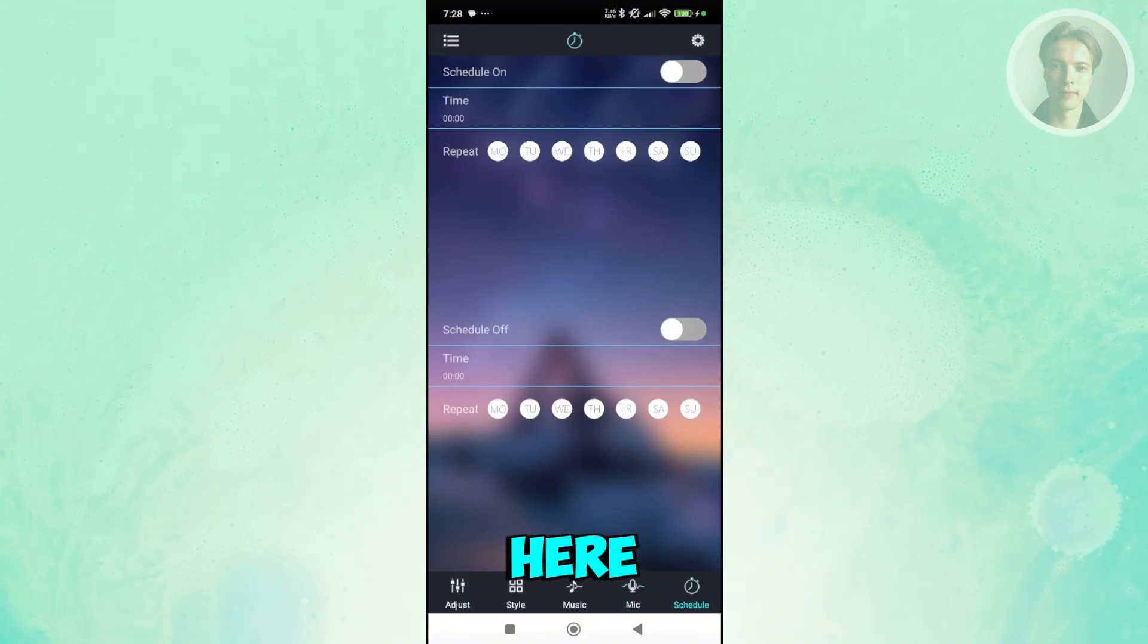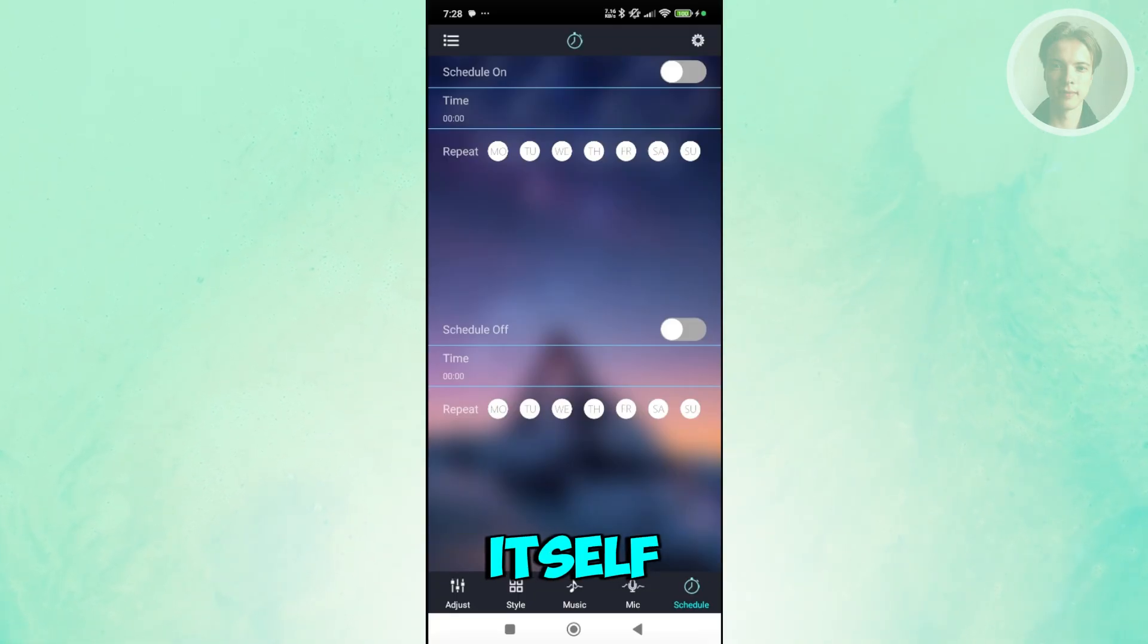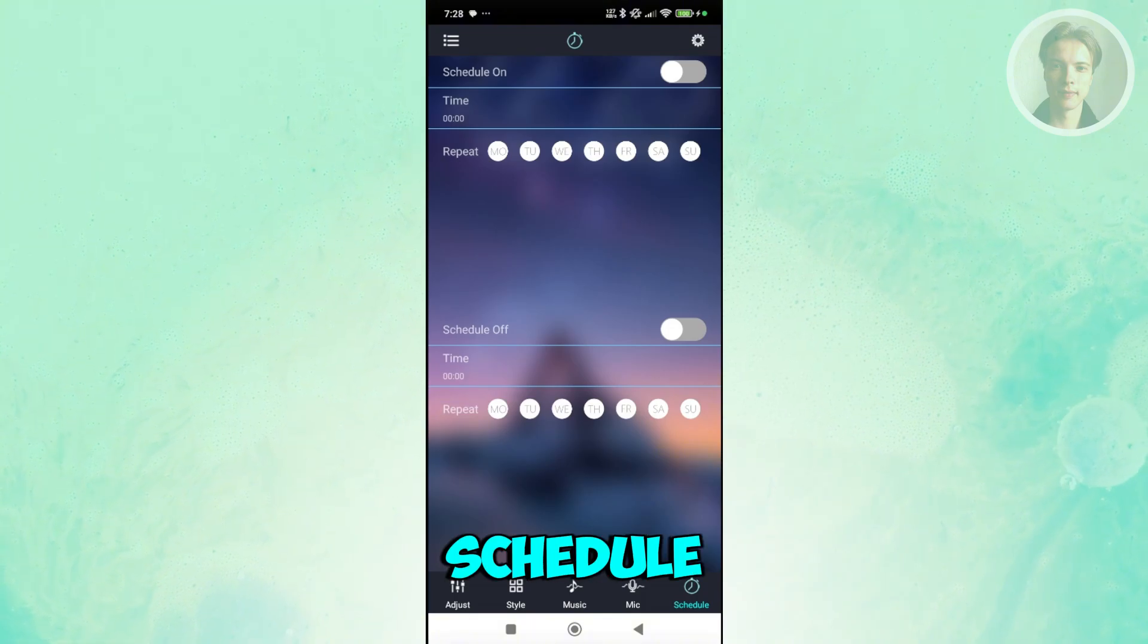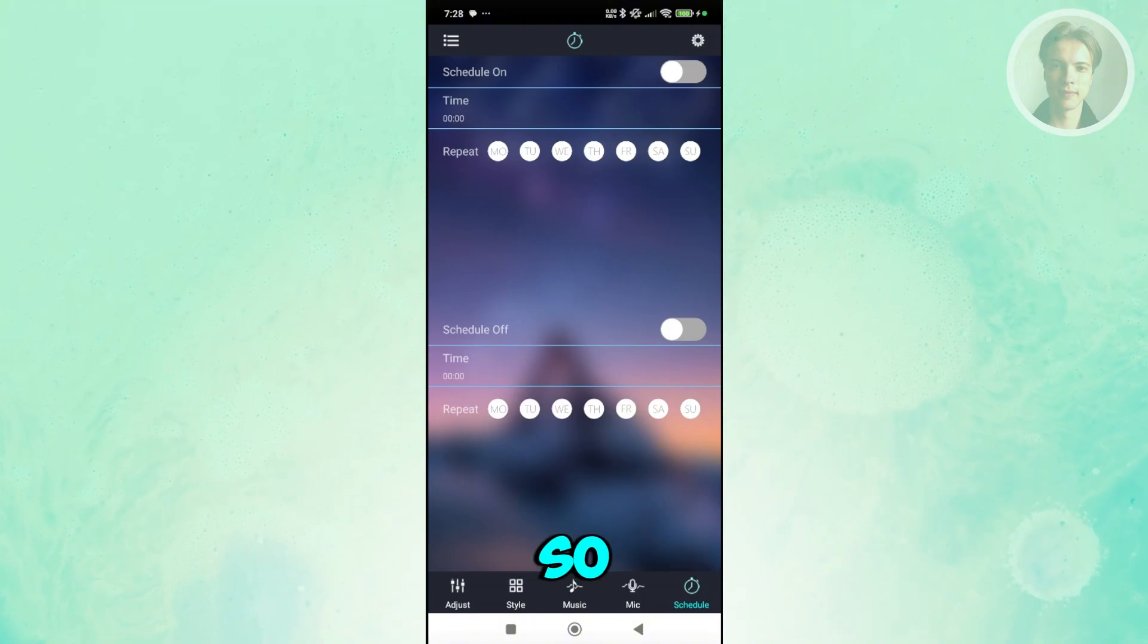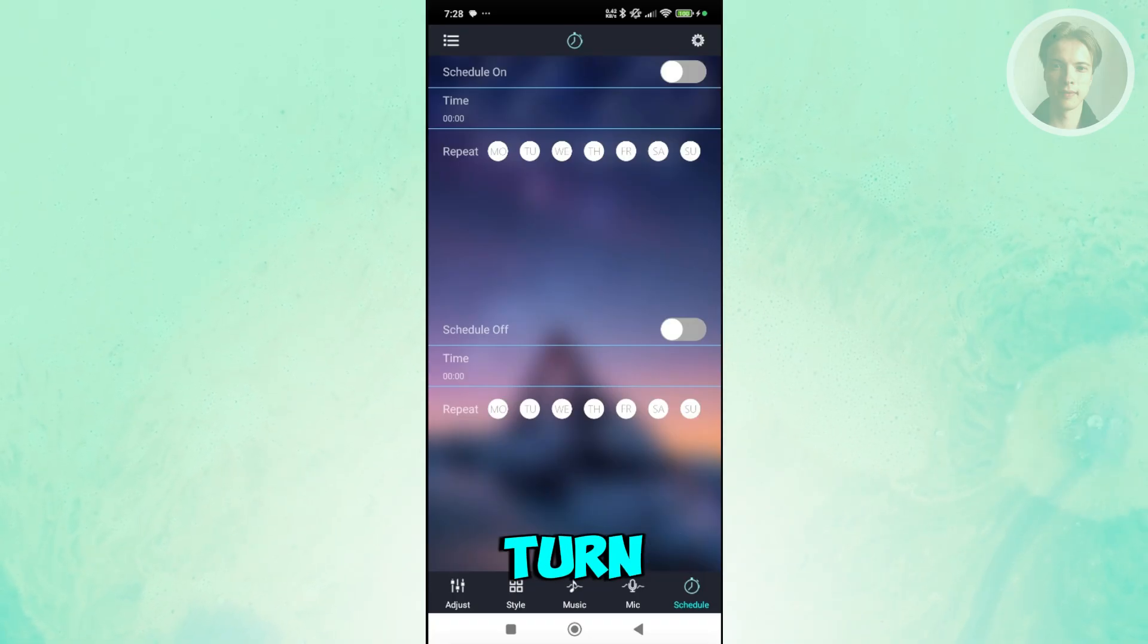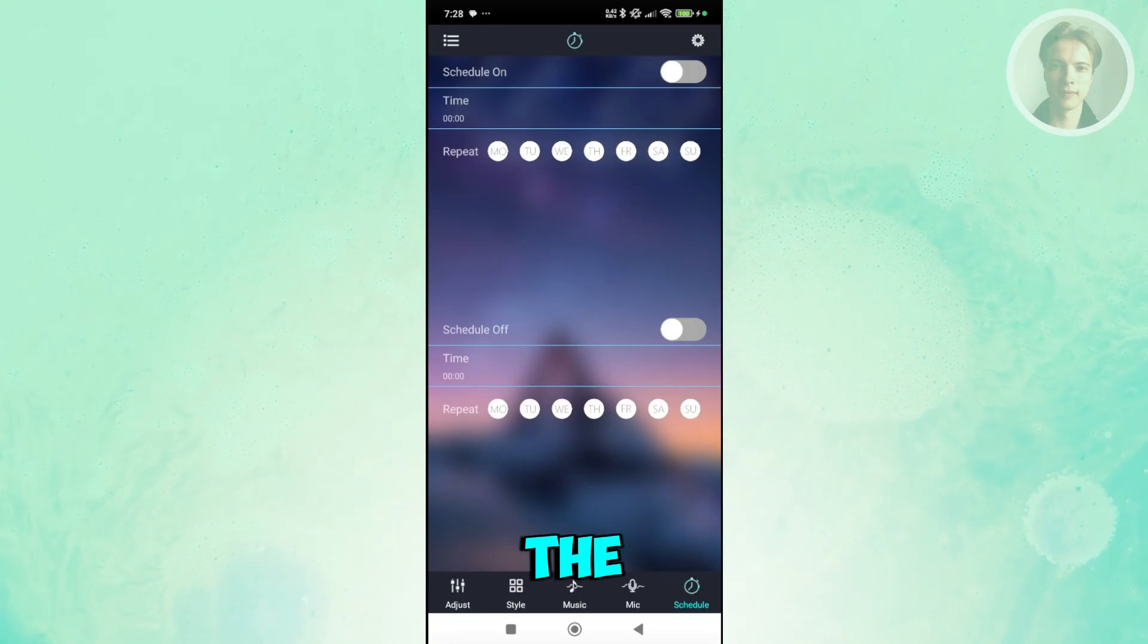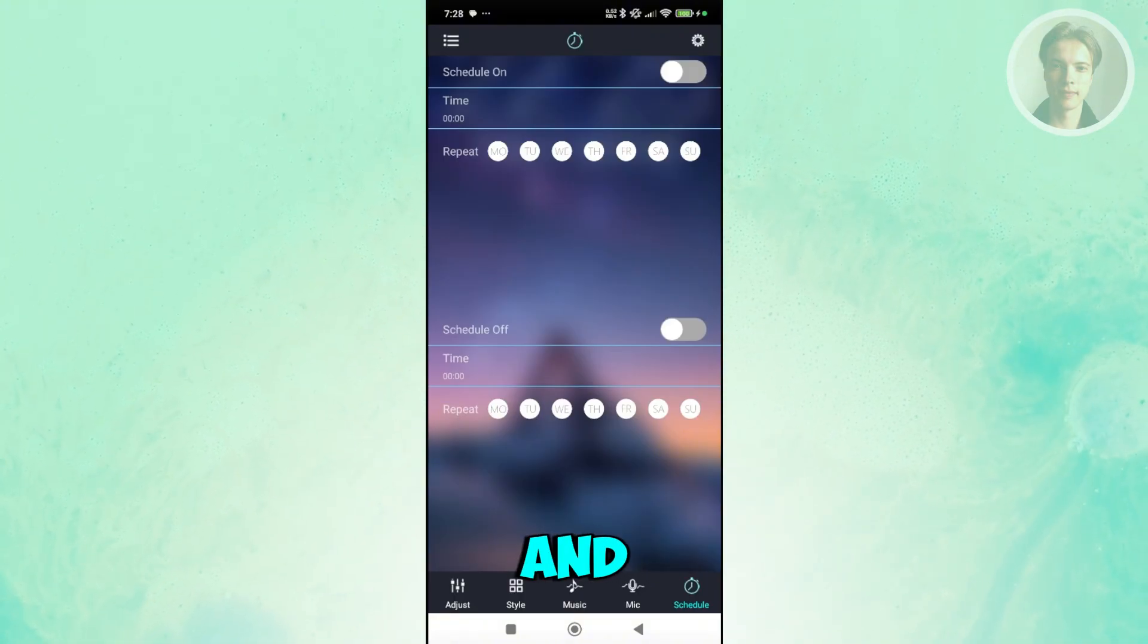You also have schedule here, which determines from the name itself the schedule of your devices. The schedule on and the schedule off section. Schedule on determines when the lights or the devices would actually turn on, or schedule off when the devices would actually turn off. You can go and change that.